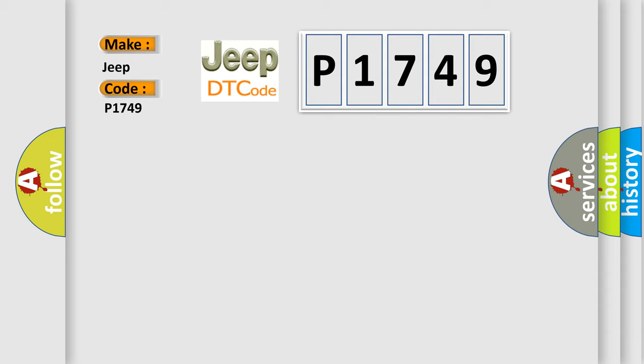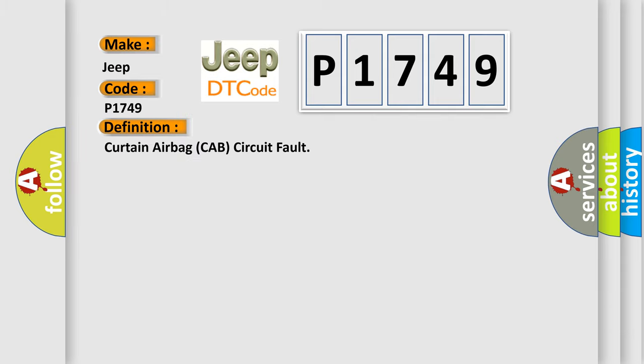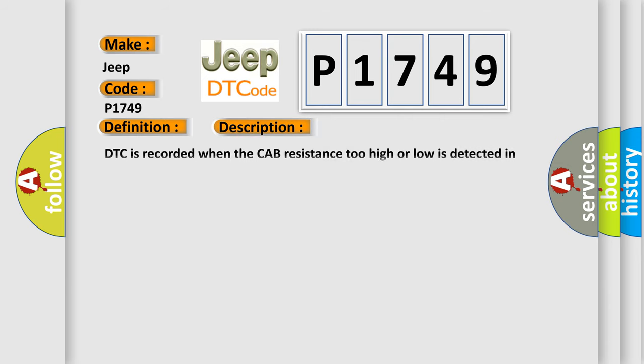The basic definition is curtain airbag CAB circuit fault. And now this is a short description of this DTC code.